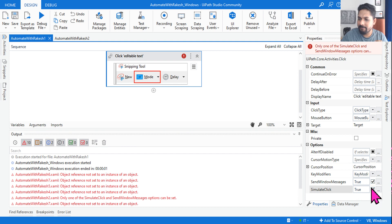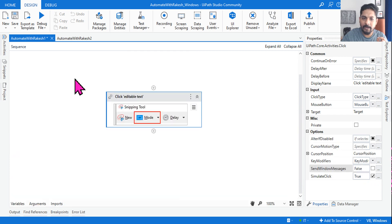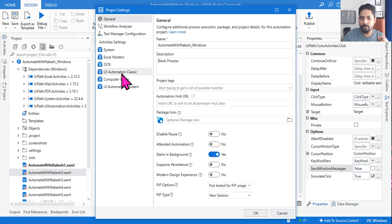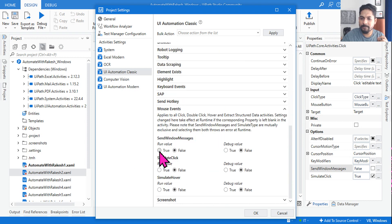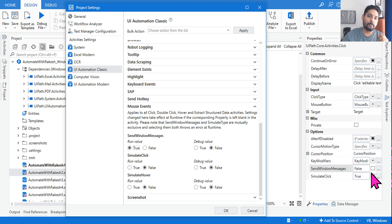Now let me ask you one more question. For example, I have enabled Simulate Click in the property panel of the activity — Simulate Click is set to true. Now I'll go to the project settings, navigate to UI Automation Classic, scroll down, and select mouse events. Here I am going to enable Send Windows Message. So in the activity property panel, Simulate Click is enabled, and in the project settings, Send Windows Message is enabled. Which one will work?